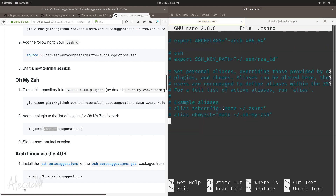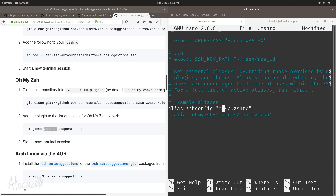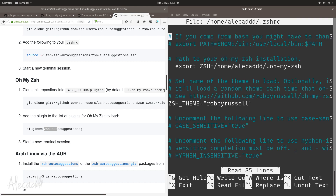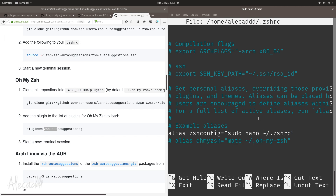Another really cool thing about zsh is the ability to create aliases. An alias lets you define a short name to execute a specific command. For example, I always use an alias called 'zshconfig' that automatically opens the .zshrc file in a text editor. I don't have a GUI text editor here so I'll use 'sudo nano'. Let me close the .zshrc file I'm currently editing — now if I type 'zshconfig' and hit enter, I go directly into nano without typing 'sudo nano ~/.zshrc'.